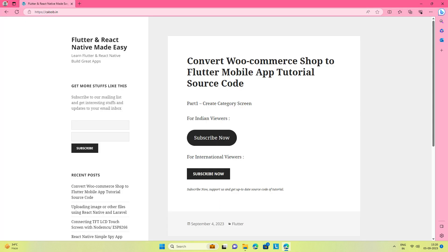Source code of this application will be available at a subscription of $1 or Rs.83 only on seealso.be.in, the link for which you can find in the description of this video. By going for this subscription, you will help us continue our hard work of making these types of super useful tutorial series.